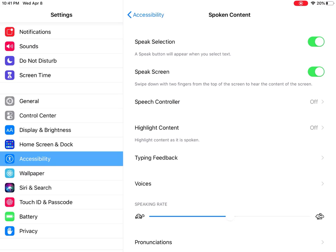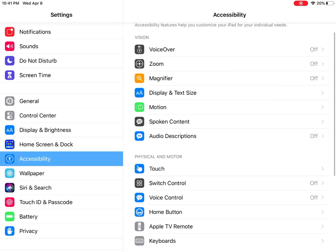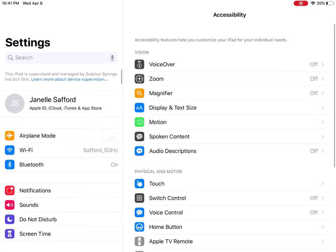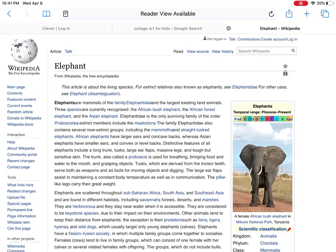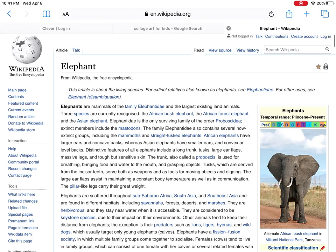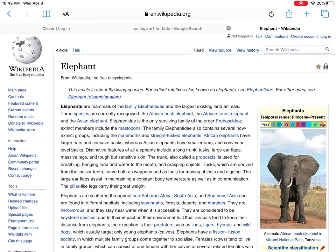The rest of this you won't really need, so we'll just go back and get out of Settings. Now this will not work on a PDF, and I don't think it will work within Seesaw unless your teacher has linked you out to somewhere on the web, but it will work for anything on the web.